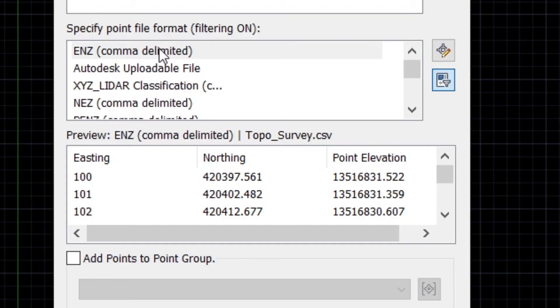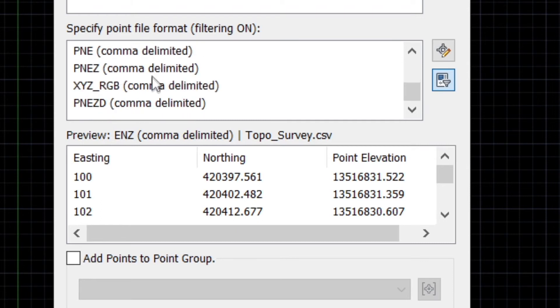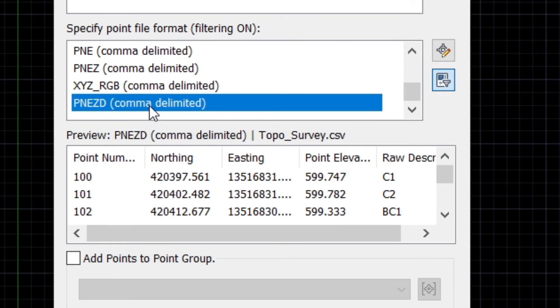Everything has loaded in. The way that you export your points is going to vary. The proper way to do it is to export the point number first, then the northing, then the easting, then the elevation, and then the description. Depending on whether the points are separated by commas or spaces will also influence the filtering. My points are filtered through comma delineation with the order: point number, northing, easting, elevation, and description. So I'm going to select that.